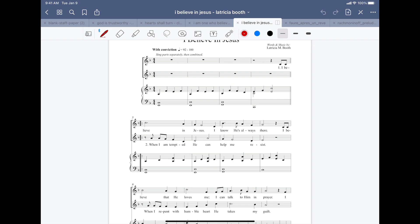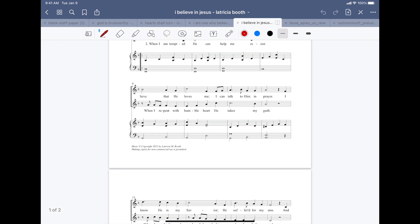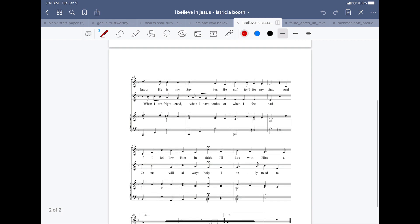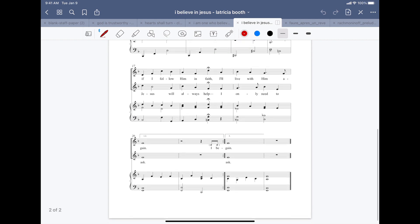When I am tempted, He can help me resist. When I repent with humble heart, He takes my breath. When I am frightened, when I have doubts, or when I feel sad, Jesus will always help. I only need to ask.